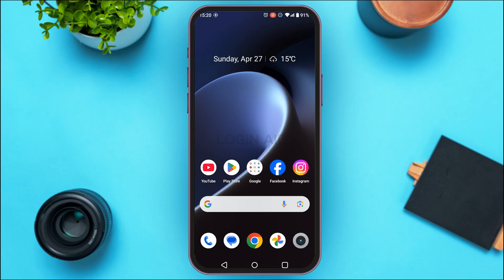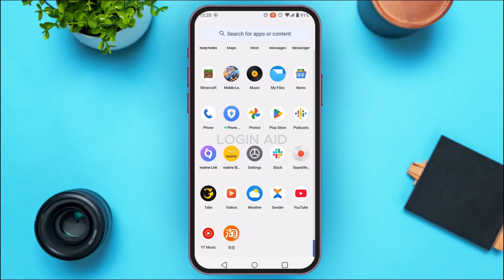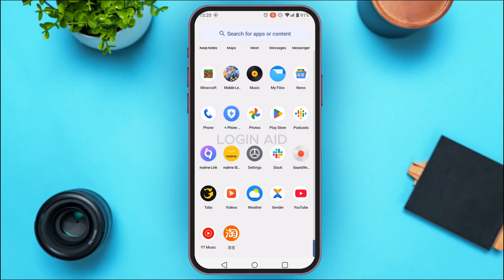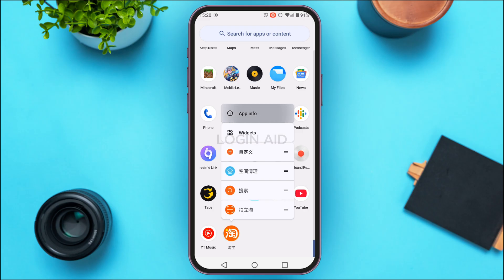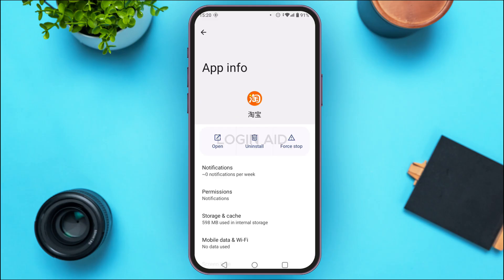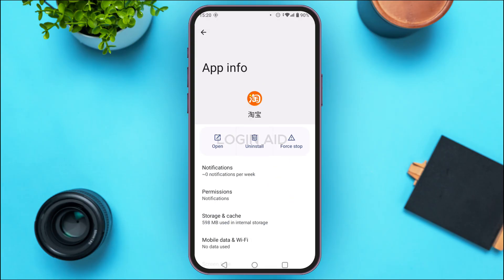To do that, open the app library, find the Taobao application, and long press on it. Tap on the option 'App Info.' You'll be led to the App Info interface of the Taobao app, where you'll find several options. Find the option for 'Storage and Cache' and tap on it.